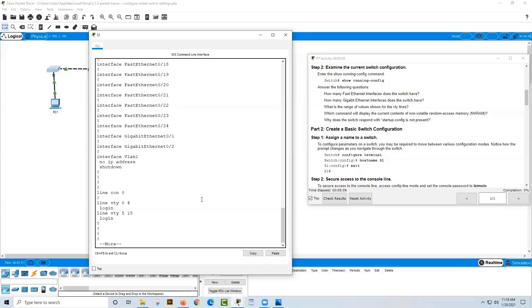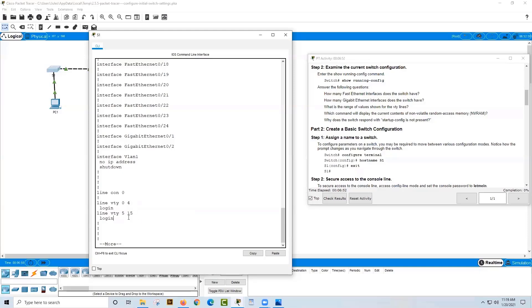A GigabitEthernet interface runs at 1,000 megabits per second — that's a billion bits per second — which is why you use it to connect to your intermediary network device. The next question is what is the range of values shown for the VTY lines? That would be 0 through 15, or you could say 0 through 4 and 5 through 15. Either answer is correct.